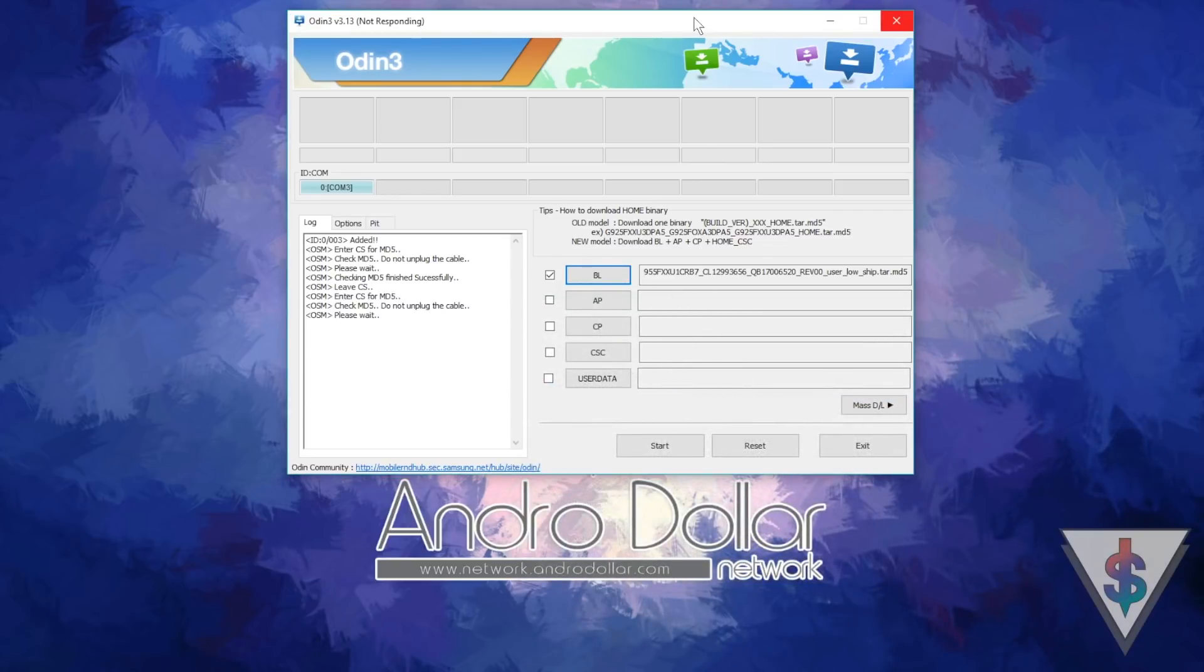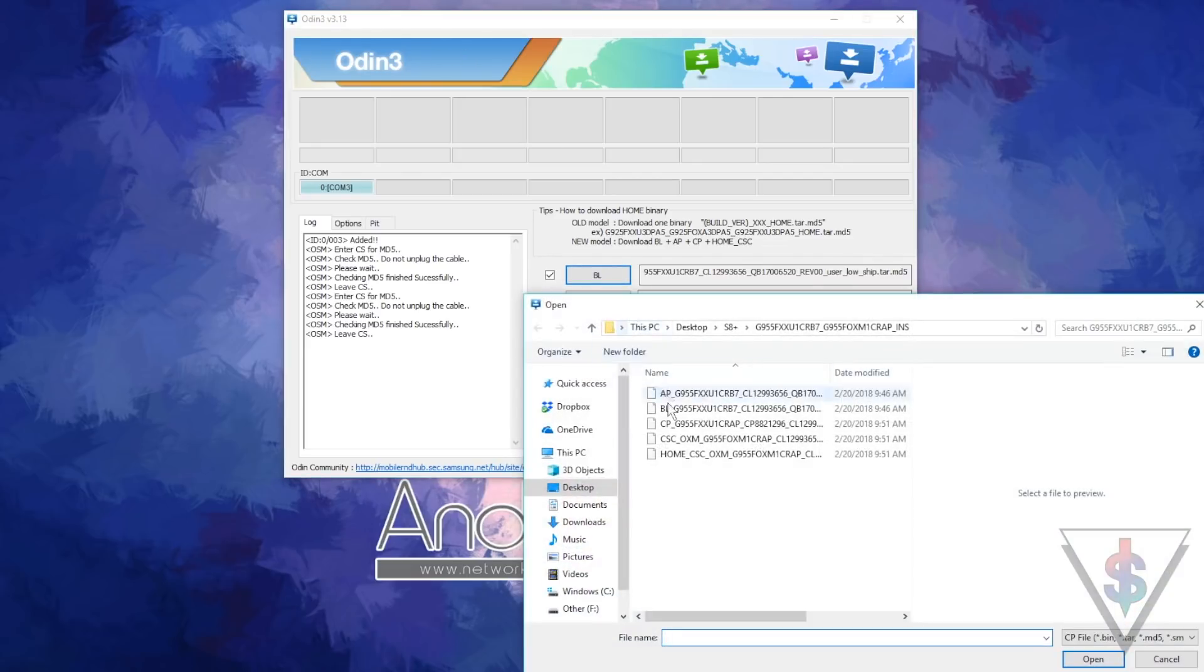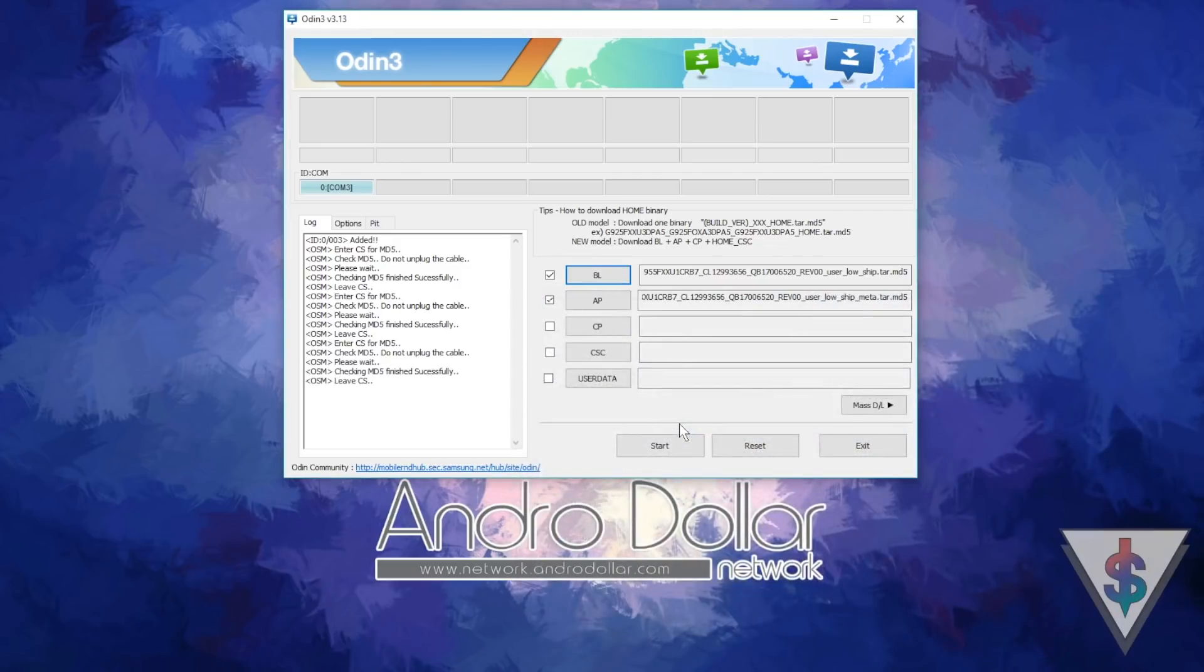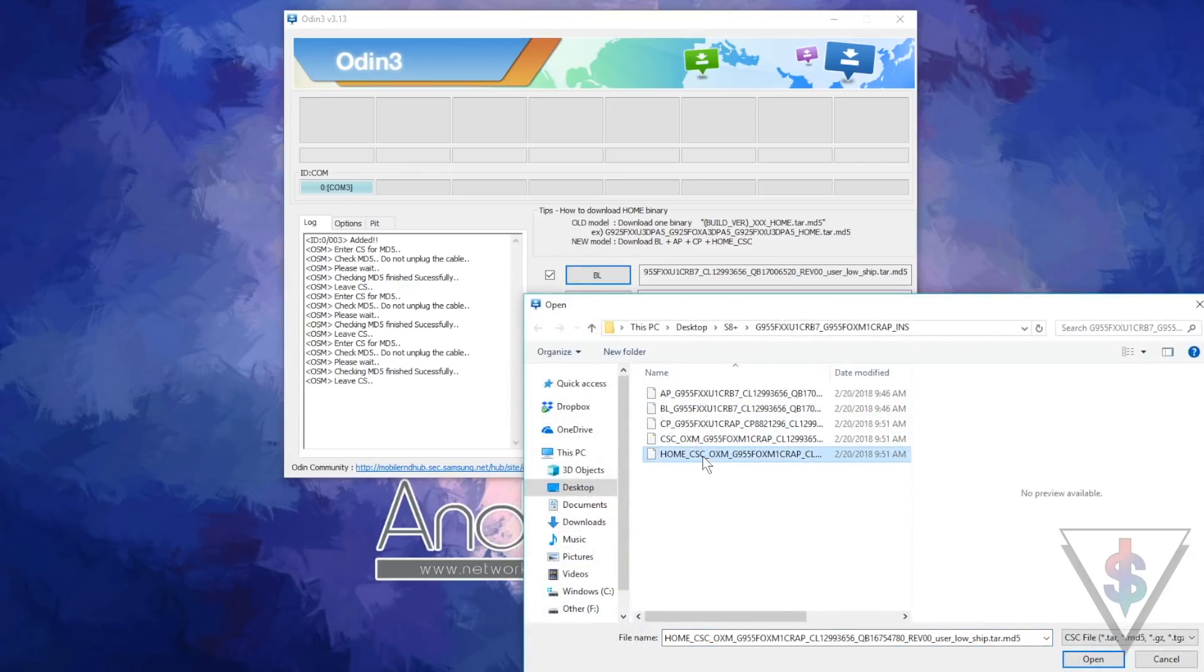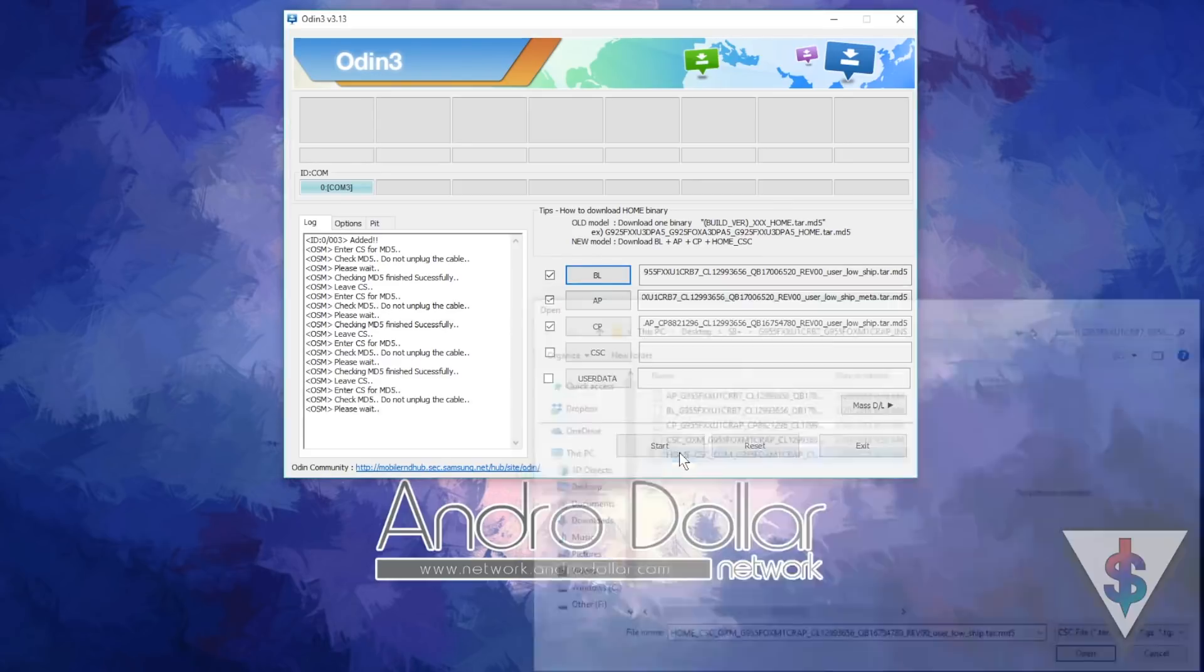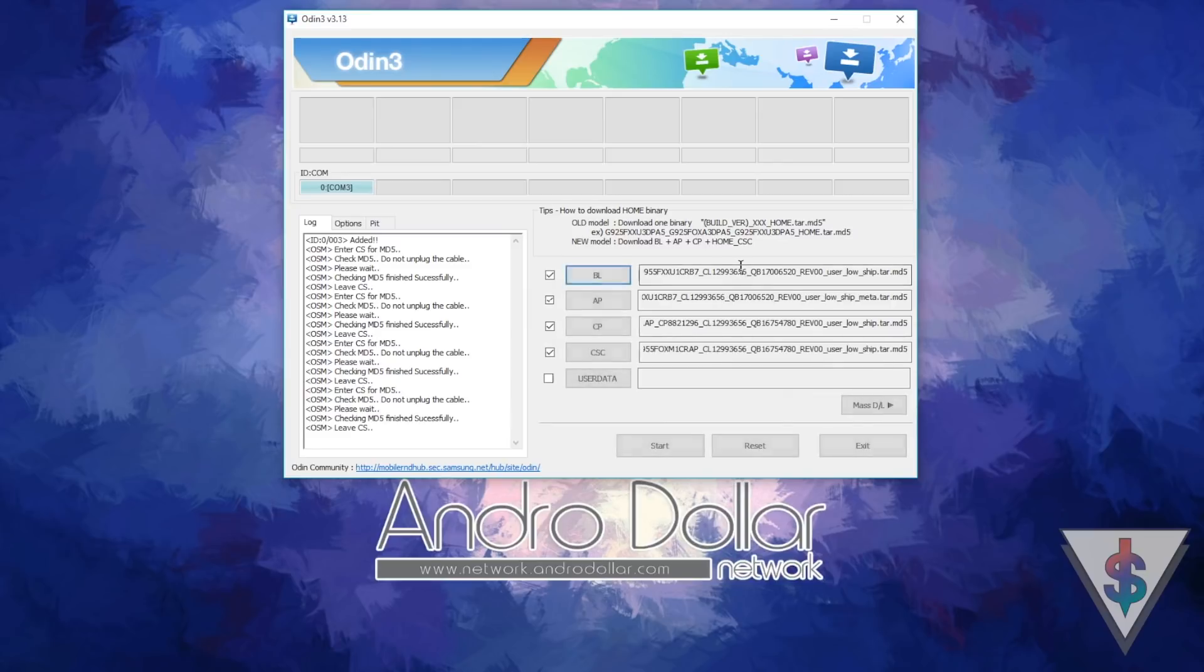Odin will say that it's not responding. Just ignore the warnings and wait a few minutes. It will start responding again. Next, select the CP and finally select the CSC. When selecting the CSC, there are two versions: the Home CSC as well as the regular CSC. If you select the Home CSC, all your data will be protected. If you select the regular CSC, your device will be formatted. You can pick whatever you want.